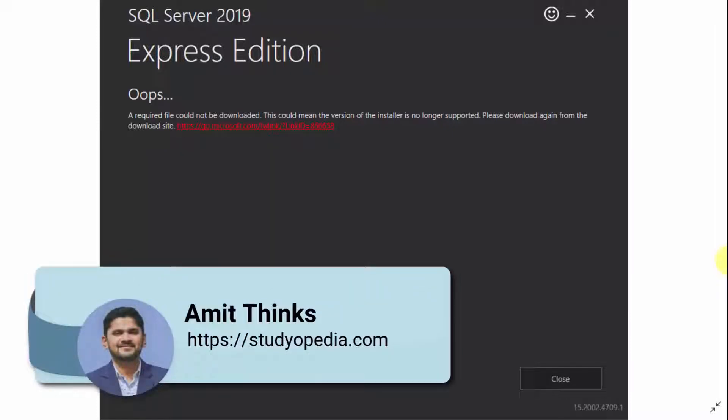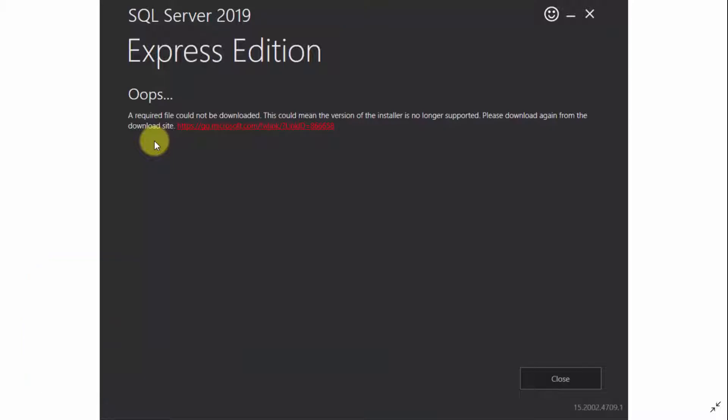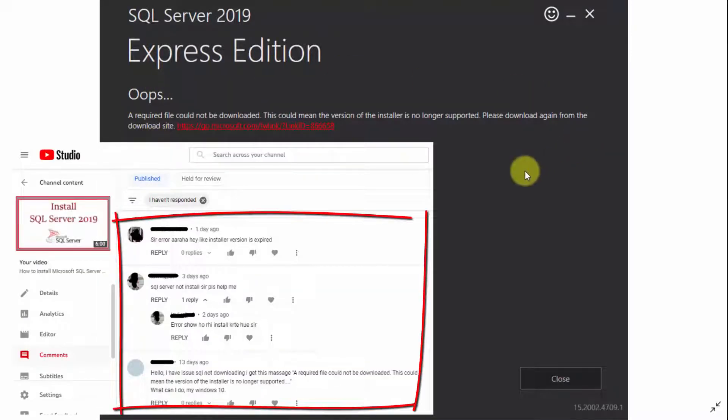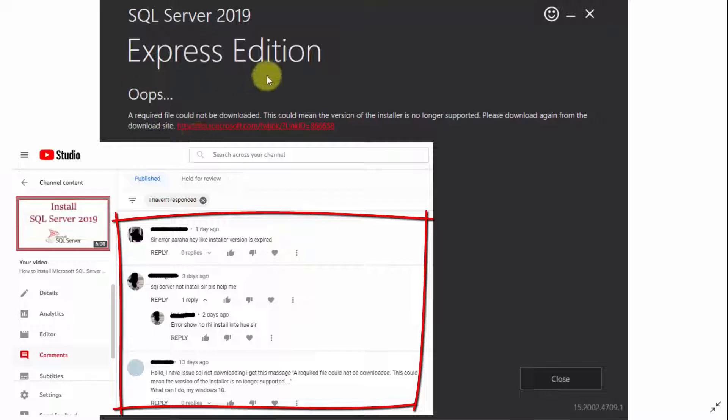Hello guys, welcome to AmitThinks. In this video we will see how we can fix the following error. I am getting a lot of comments regarding this, what is the fix of this error. This error has started occurring in the year 2022 only.